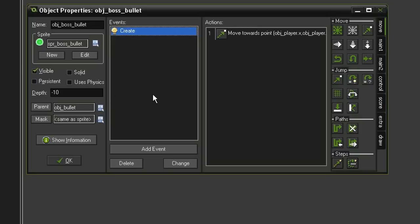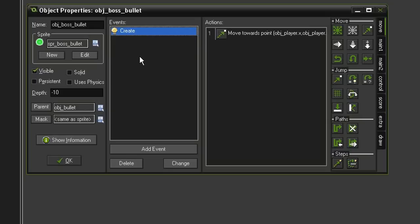If we didn't put this in, it would inherit the same create event from the object_bullet, which just sends it to the left. By giving it its own individual create event though, we're able to give it a different action. But it will still inherit the event of being outside the room and destroying itself because we're not going to duplicate that event here.